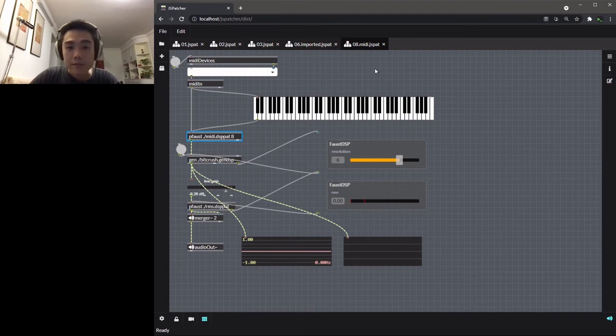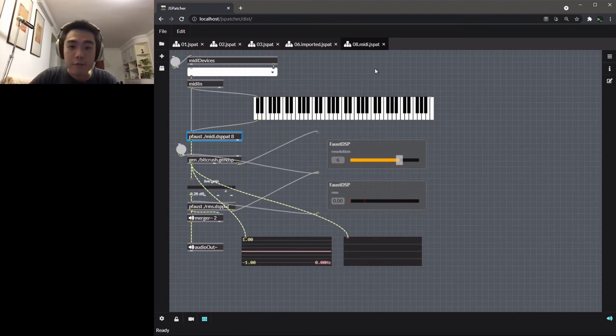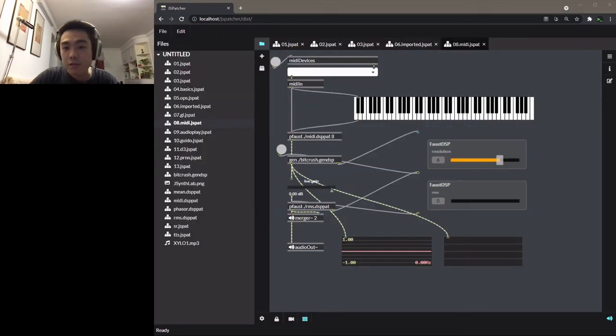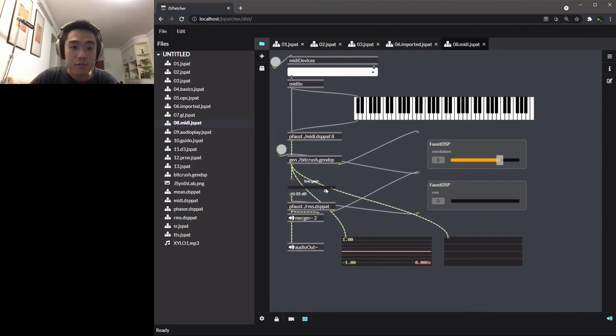Once the graph is connected, the corresponding FAUST code is generated and compiled to an audio worklet node immediately. We can now use the node in the normal patcher with other web audio nodes.